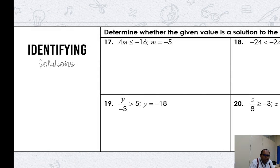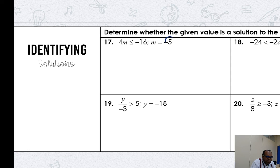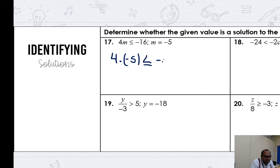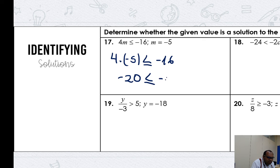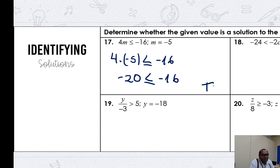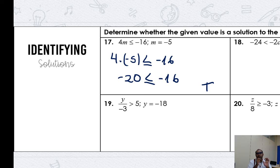Remember to solve it. Let me show you how to determine whether a given value is a solution to an inequality. In number 17, I have negative five. I need to check if it's a solution. Just substitute: 4 times negative five is negative 20. Is negative 20 less than or equal to negative 16? It is true — negative 20 is less than negative 16. Great. You do the same thing with all the other exercises. Remember to work a little bit more on the activities. See you later. Love you. Bye-bye.